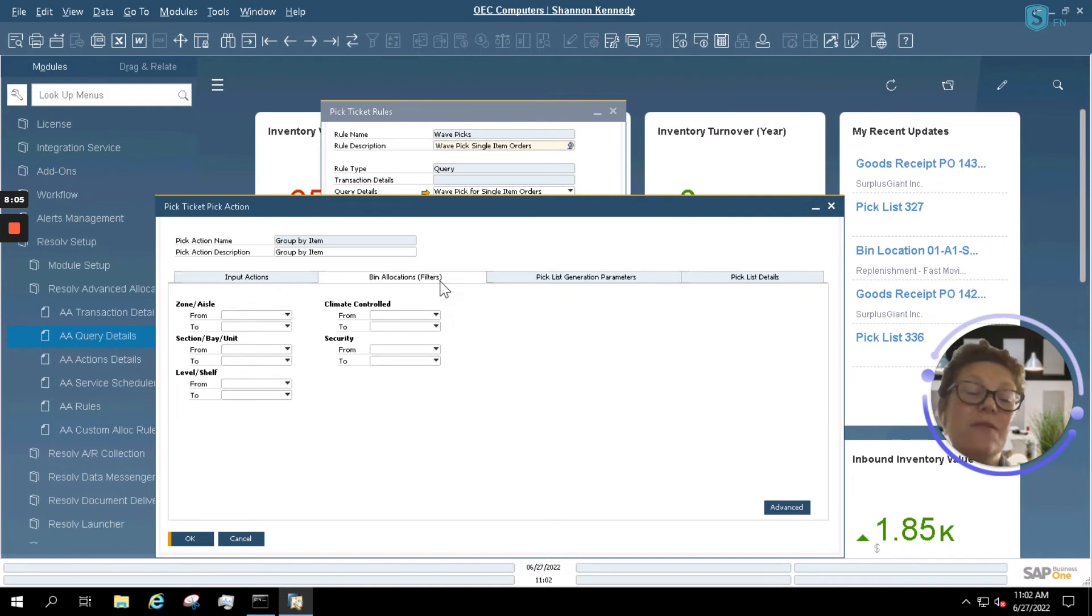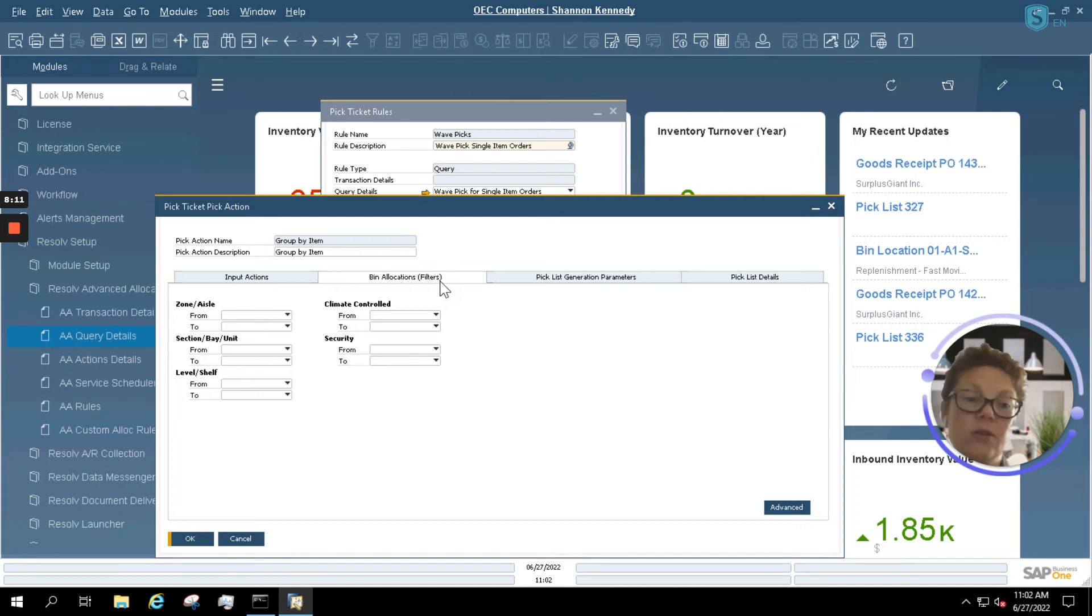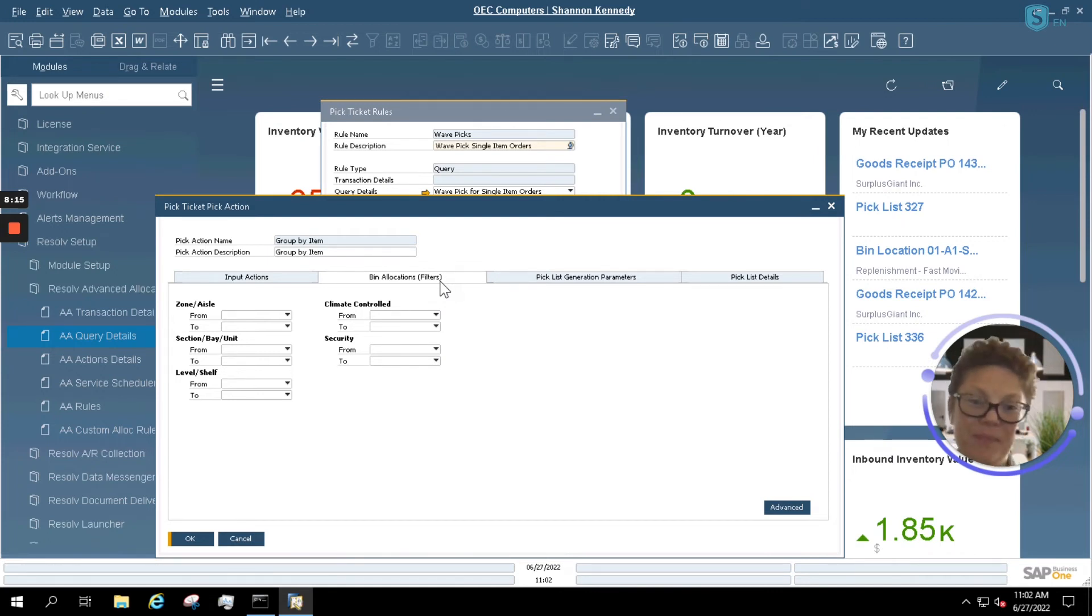You can filter it even further down if you want to get more complex with your advanced allocation setup by telling it which bins you want to receive from, or rather which bins you want to pick from.